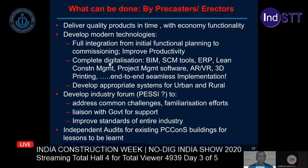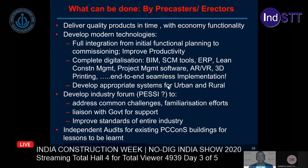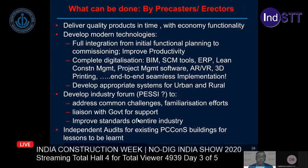Technology is getting more modern and there is a need for full integration. Complete digitalization using BIM, supply chain management tools, ERP, and project management tools need to be improved. We can start using IoT, augmented reality, and virtual reality. End-to-end seamless implementation of precasting will facilitate construction, help realize projects, and give confidence to clients. We may also need to develop appropriate systems separately for urban and rural conditions. The industry forum needs to be properly developed and strengthened to address common challenges and liaise with the government for support.